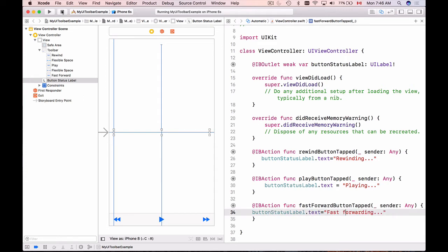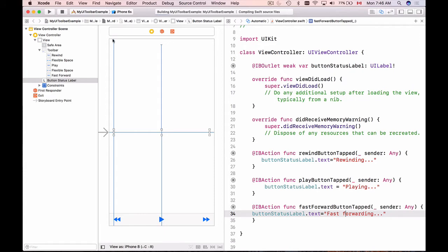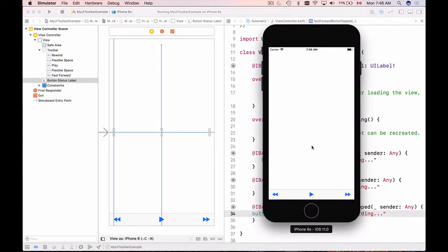Let's run the application to see how it works so far. The app is up and running — clicking Play says "Playing", we have "Rewinding" and "Forwarding". But clicking Play again still says "Playing", so let's add pause functionality.